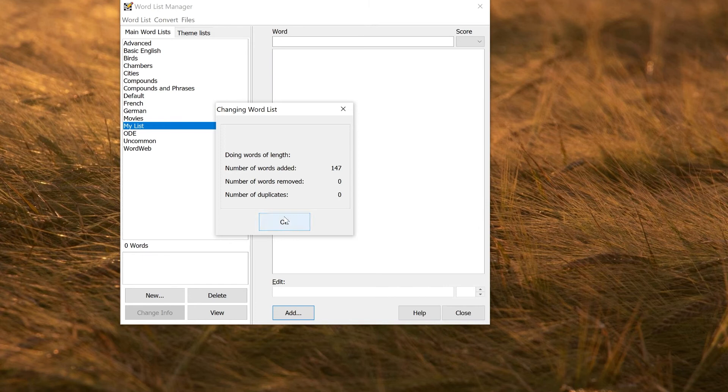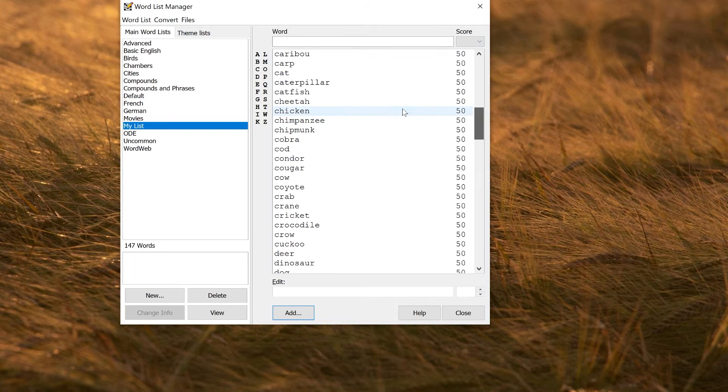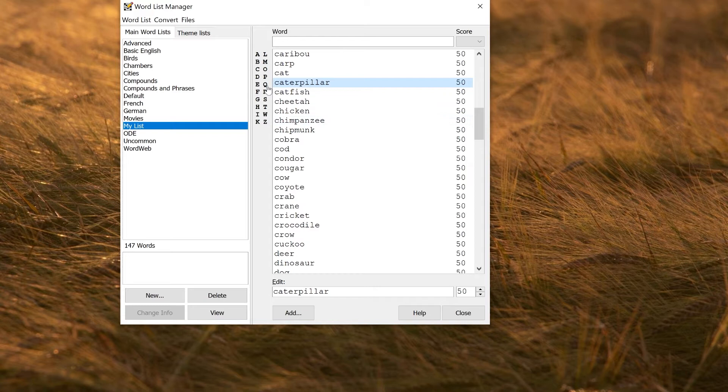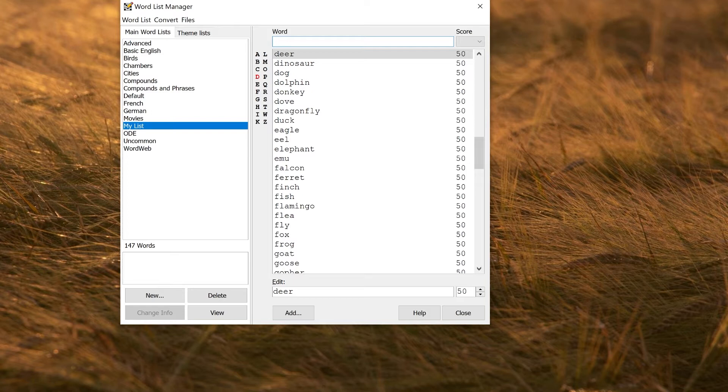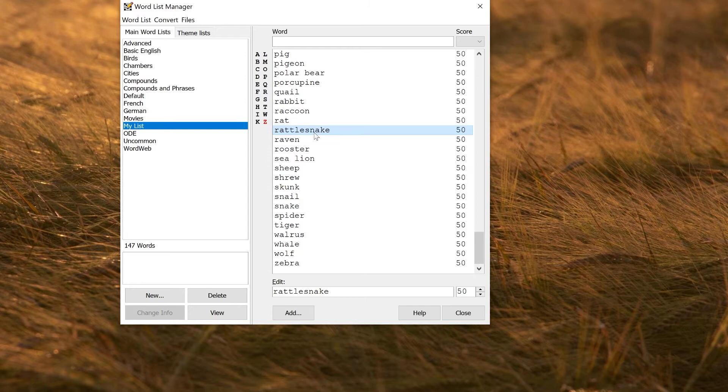You can then navigate the list if you want to: view it, change the score, edit the words, press delete to delete. You can navigate the first letters here, or you can search on here if you want to. That goes straight down to zebra. To delete a word, you can just select it and press the delete key on the keyboard, and it will be deleted.